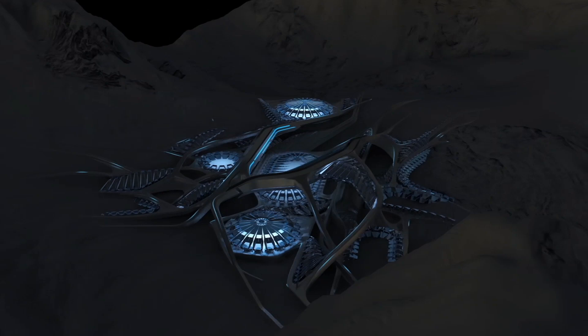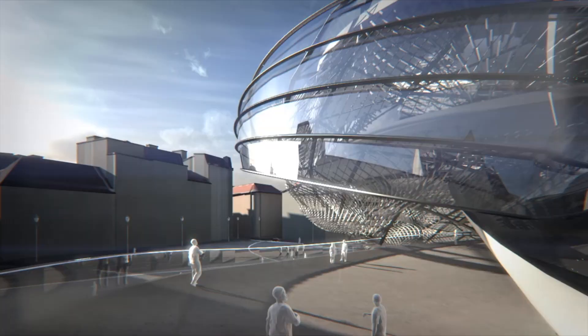We are walking on the line between being utopian and realistic, and we really try to find middle ground between these two extremes.